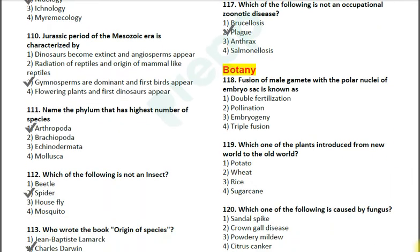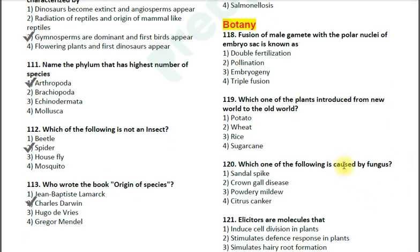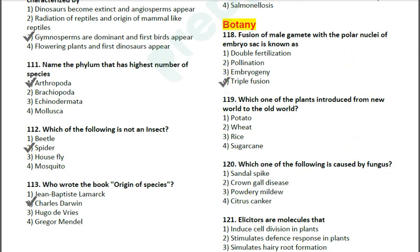Now the next questions are from the subject Botany. Question number 118: Fusion of a male gamete with the polar nuclei of the embryo sac is known as — options: 1. double fertilization; 2. pollination; 3. embryogeny; 4. triple fusion. The correct answer is number 4 — triple fusion. It results in endosperm formation.